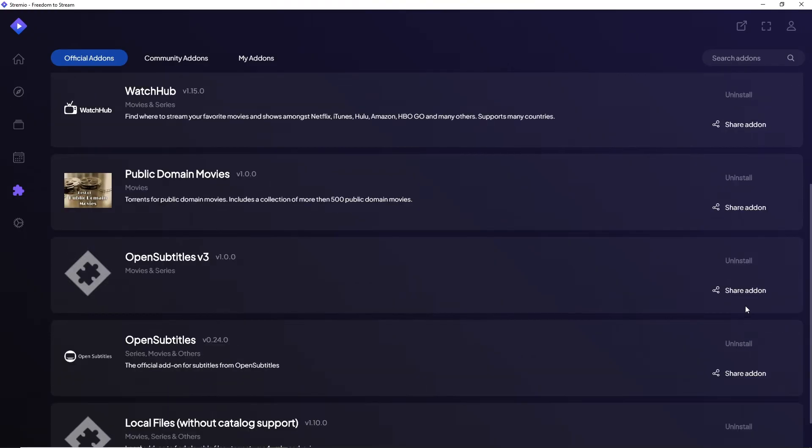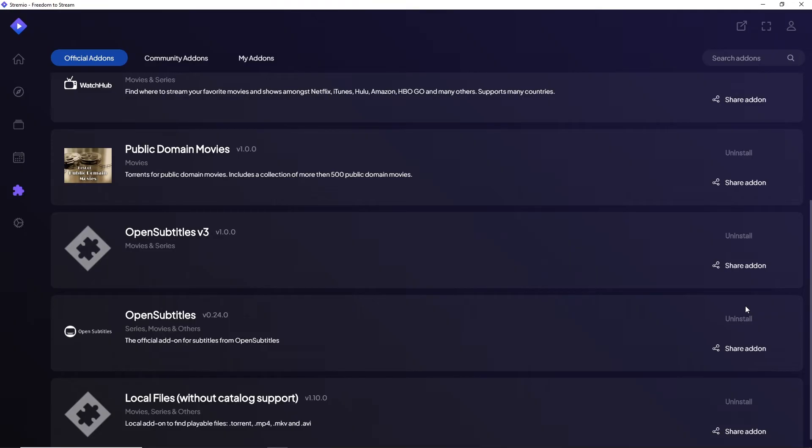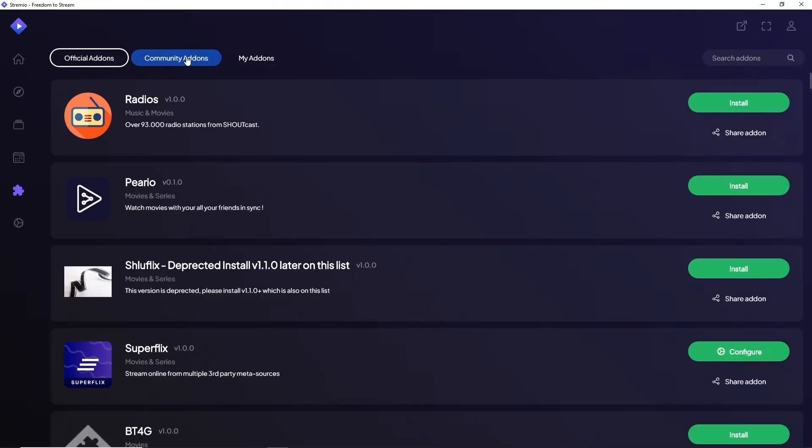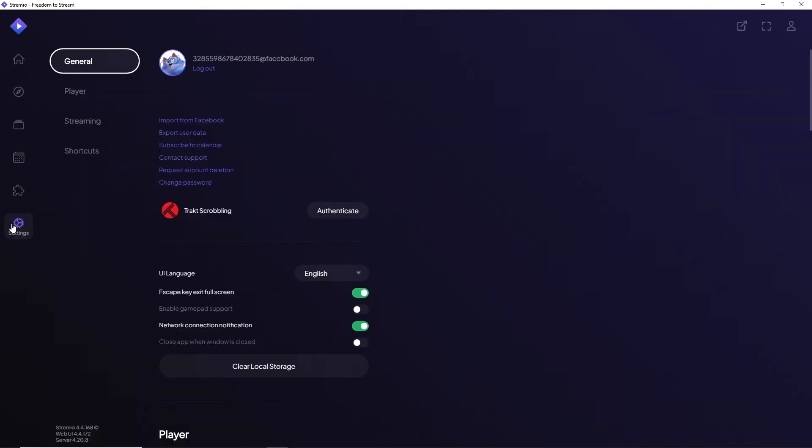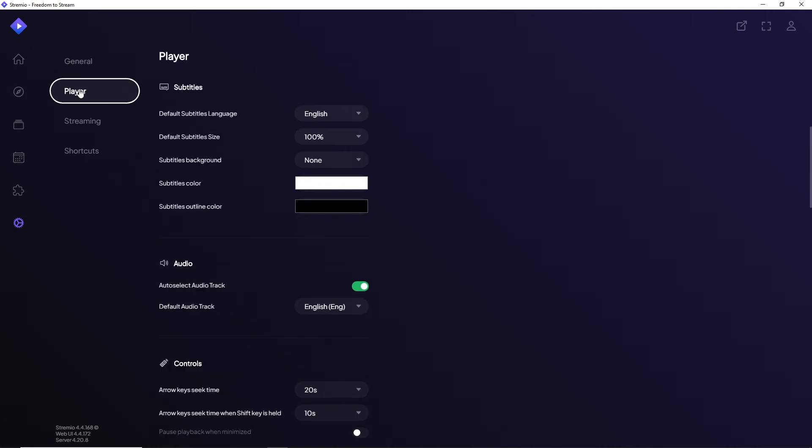If you haven't installed it yet, just click Install and it will automatically install. After that, go to Settings and then go to Player.